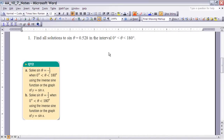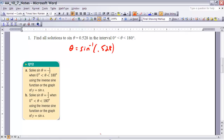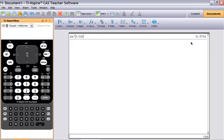Example one: find all solutions to sine of theta equals 0.528 on the interval from 0 to 180 degrees. Using the inverse sine on both sides, theta equals the inverse sine of 0.528. Entering that into the calculator and rounding to the nearest tenth gives approximately 31.9 degrees.